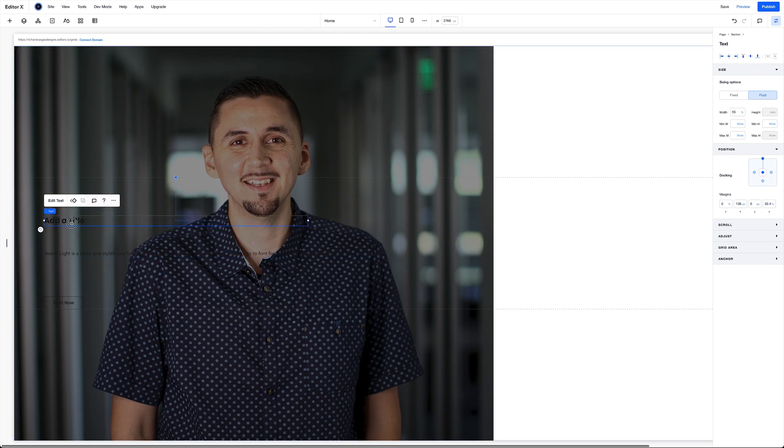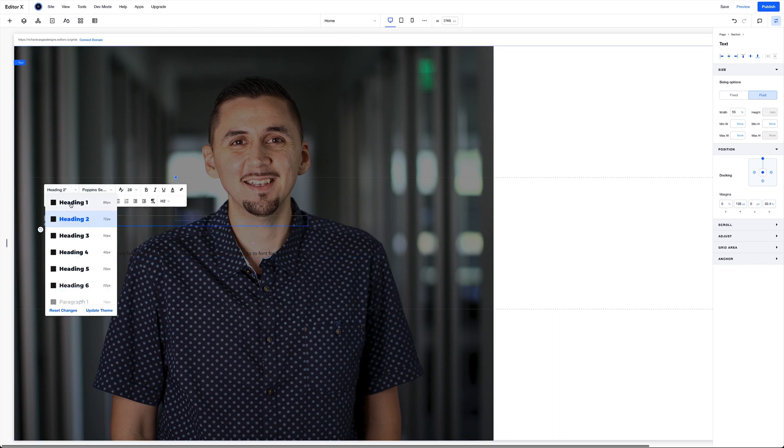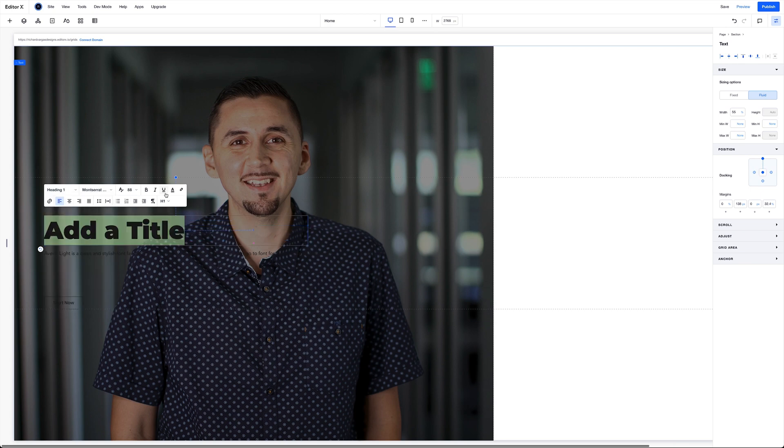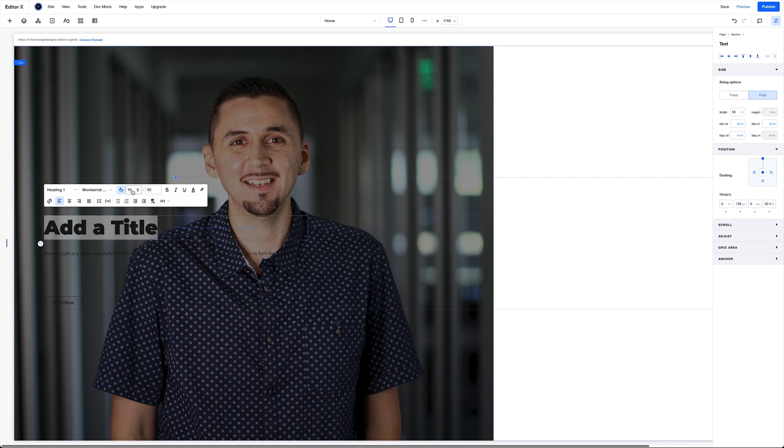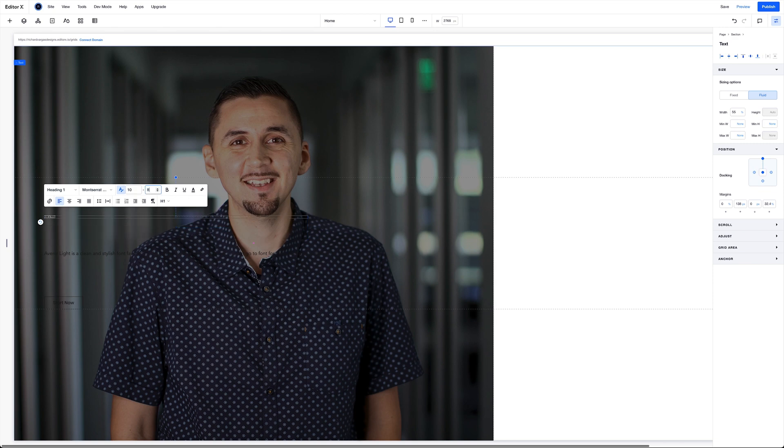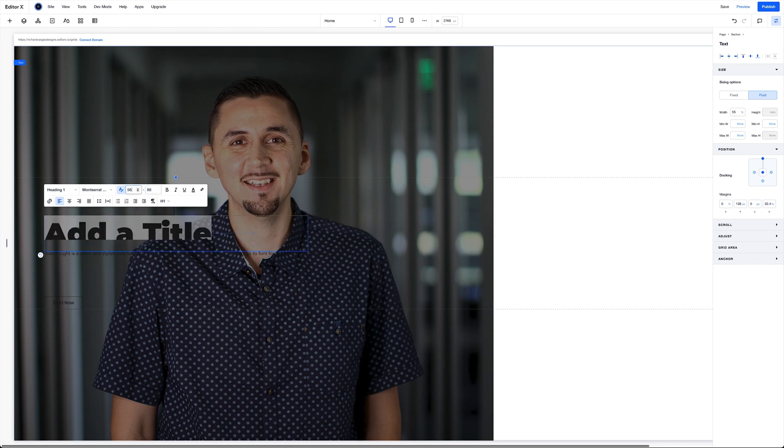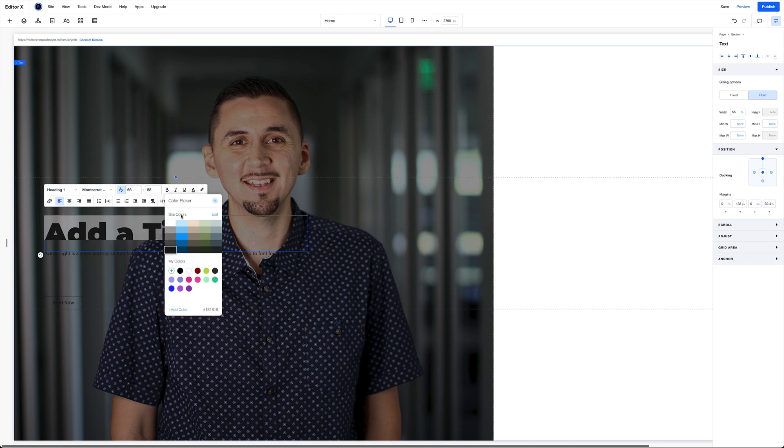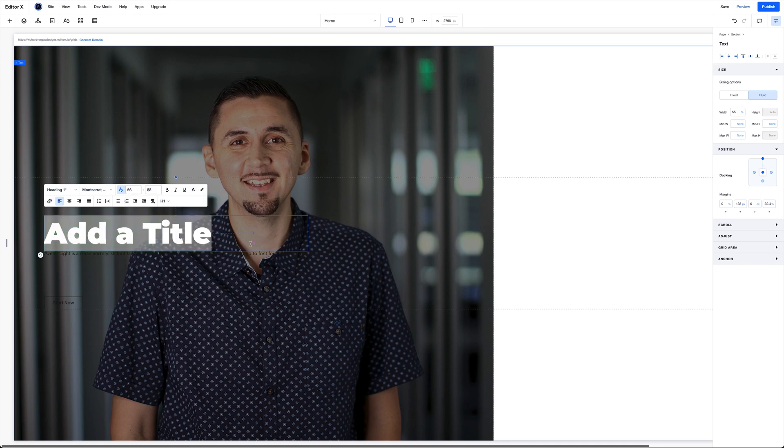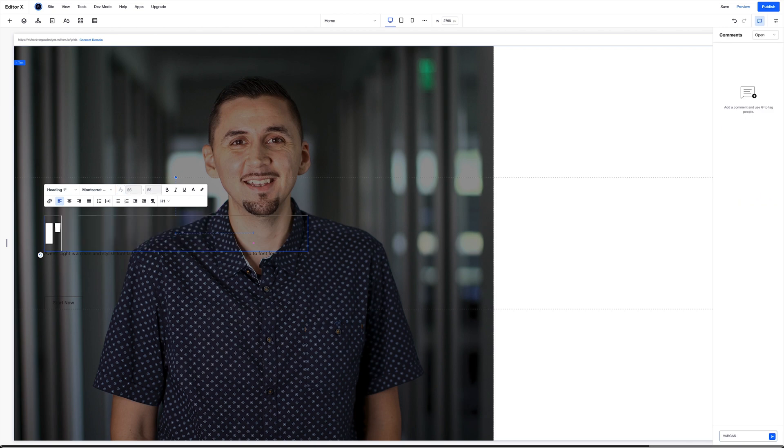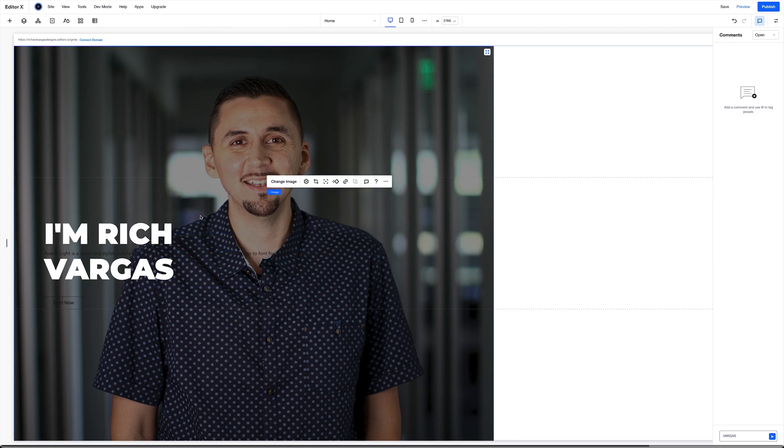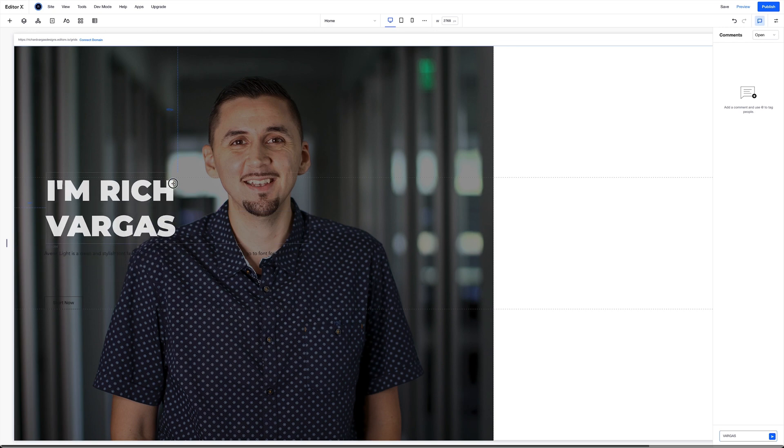So for the H1, I'm going to change it from H2 to H1, and I'm going to use scale text, text scaling here. So this number right here, or this value, is going to be the smallest that this text will get when the screen resizes, and this will be the largest that it gets. So here, I'm going to make this 88, and I'll make this 56. I'm going to put this to white, and I'm going to change this to I'm Rich Vargas.